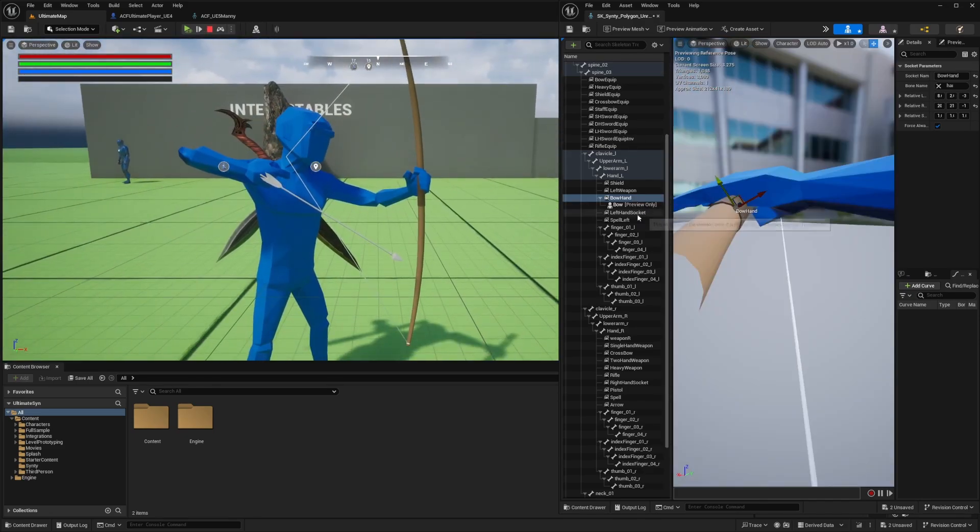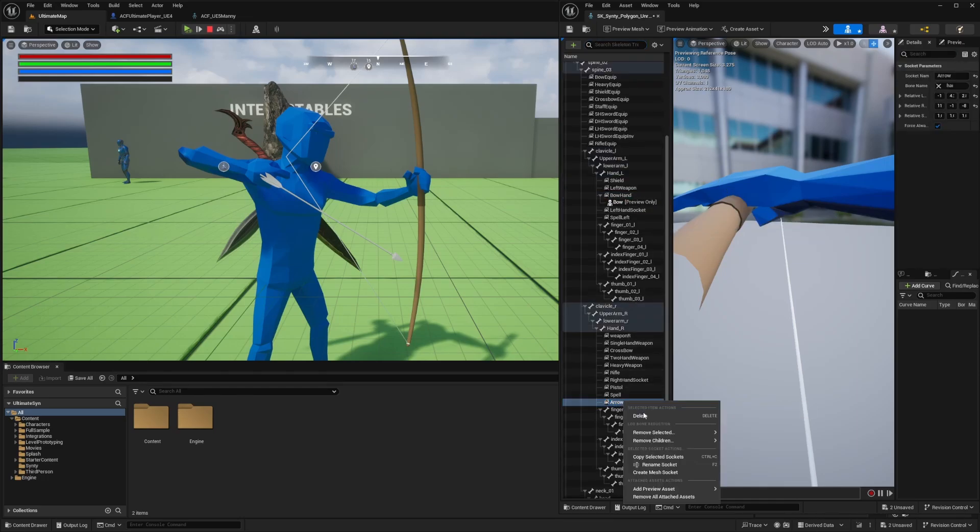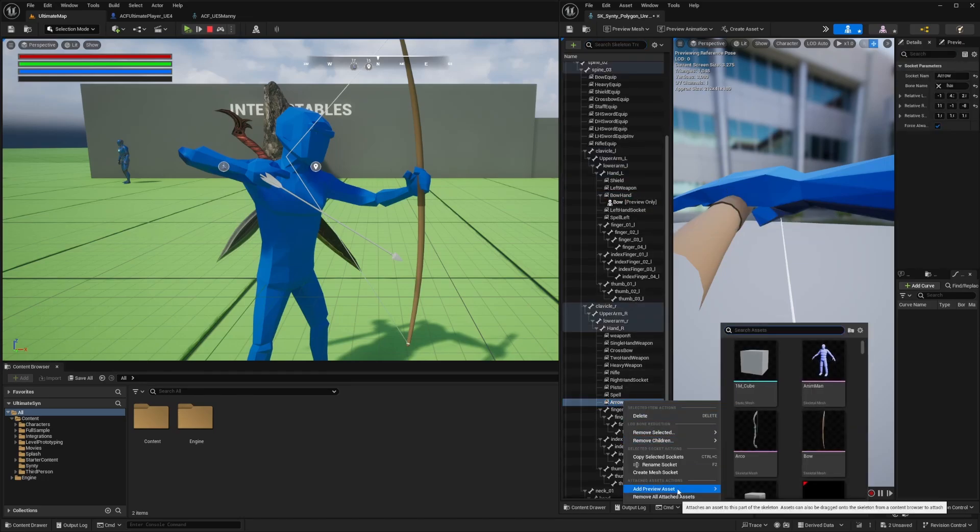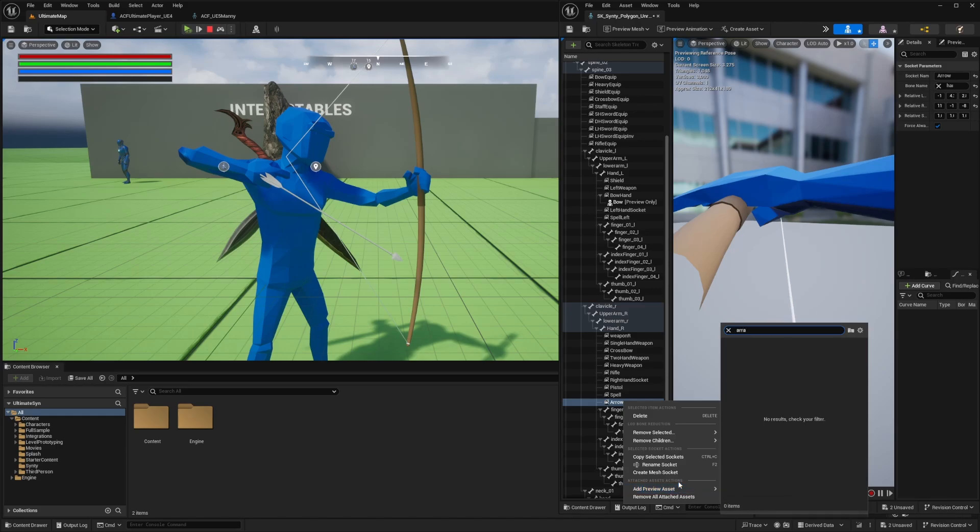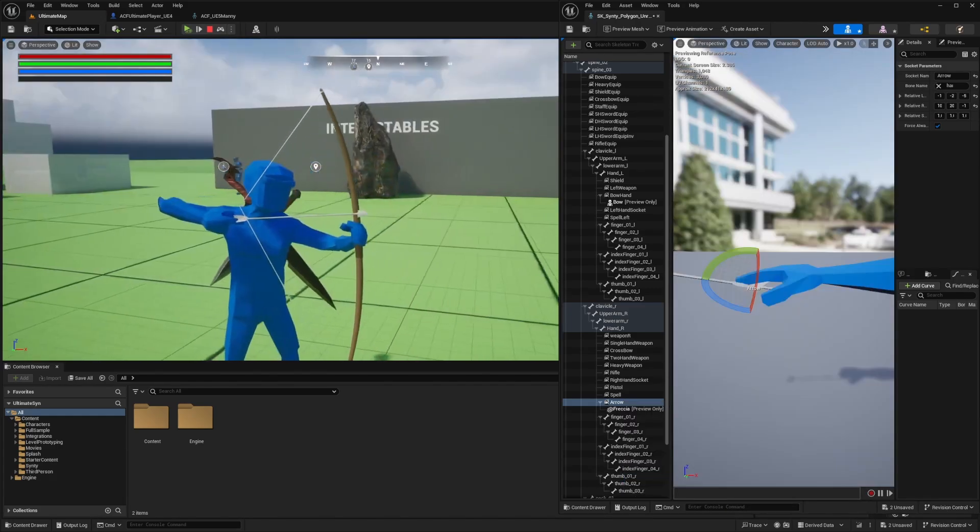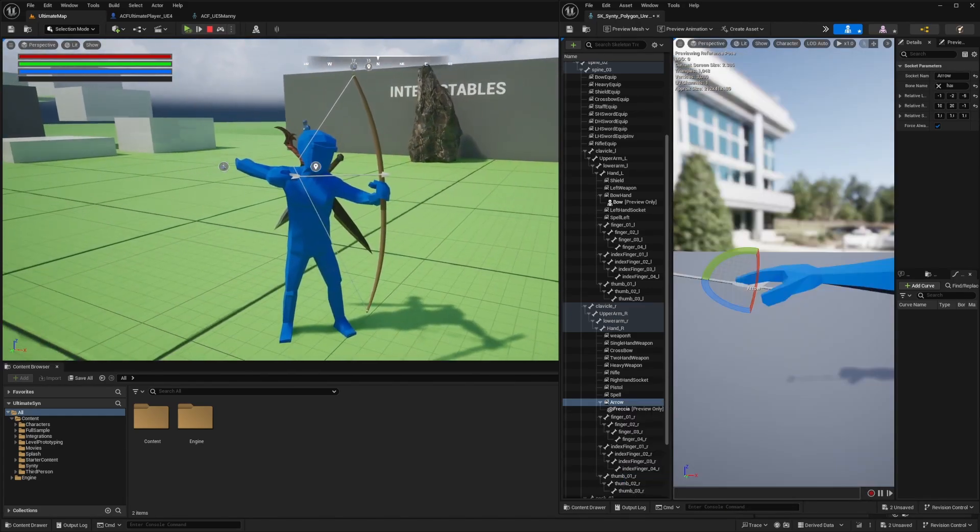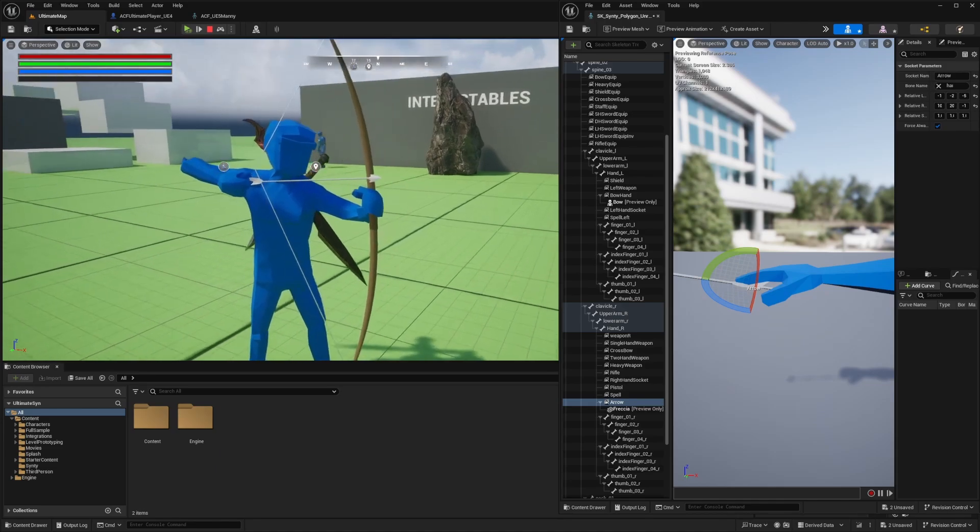Now I need to move the arrow. Under my hand right, I'll be able to attach an arrow socket and add a preview mesh to it. After adjusting it for quite a bit, this looks pretty fine to me. I'll hit save.